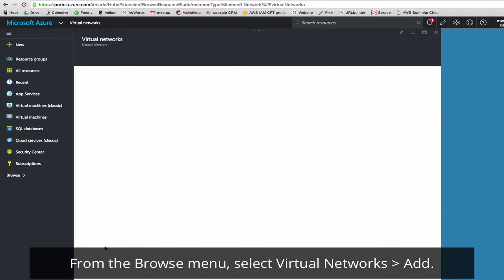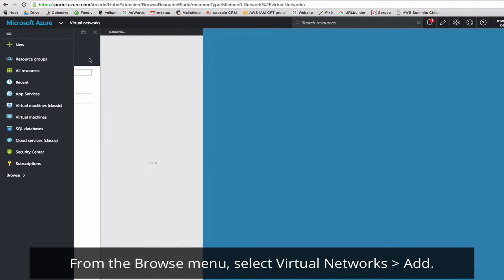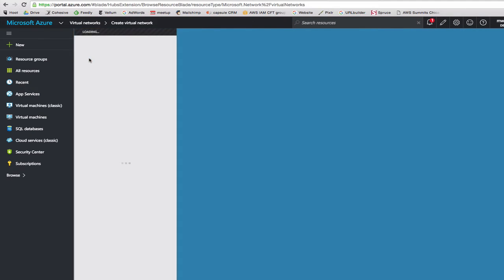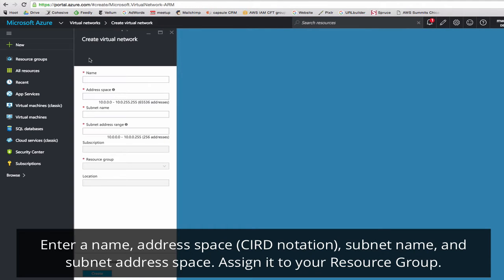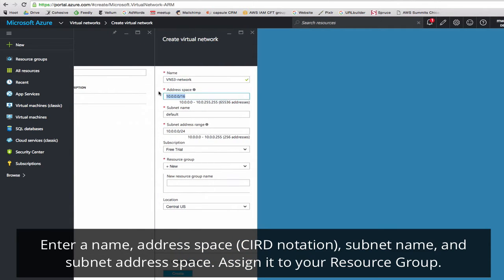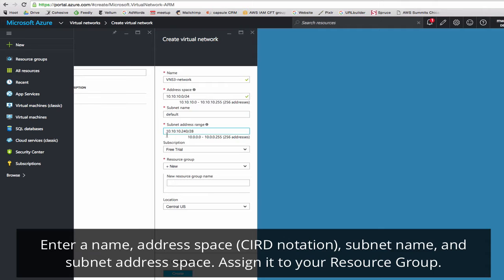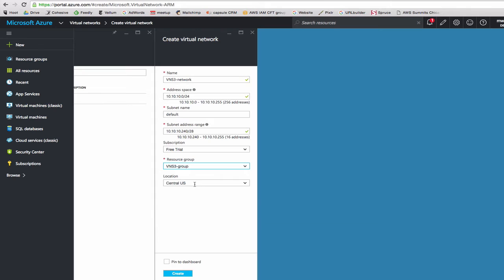New Virtual Network. Click Add. We'll name it VNS3 Network. For the address space, remember that our VLANs can never overlap with our VNS3. So for this example, we'll do 10.10.10.0 slash 24, and then our subnet will be 10.10.10.240 slash 28. We'll add it to our resource group in Central U.S. and click Create.